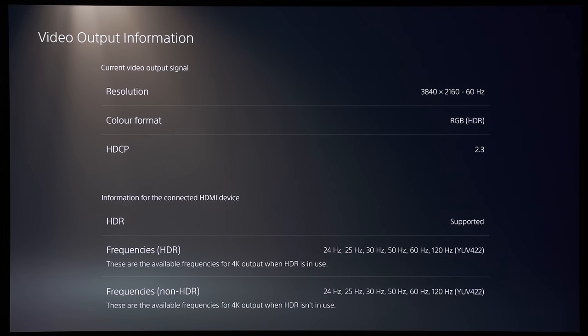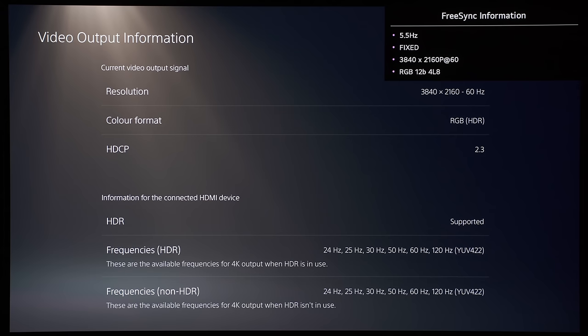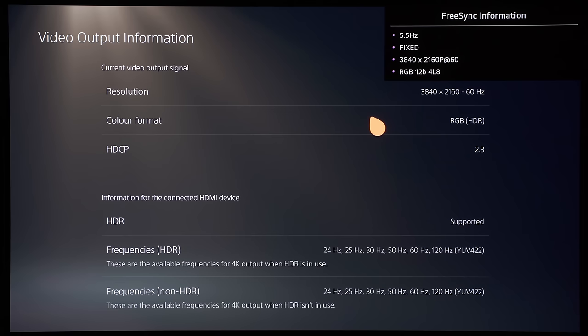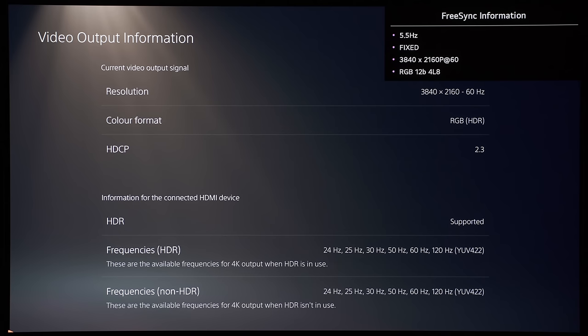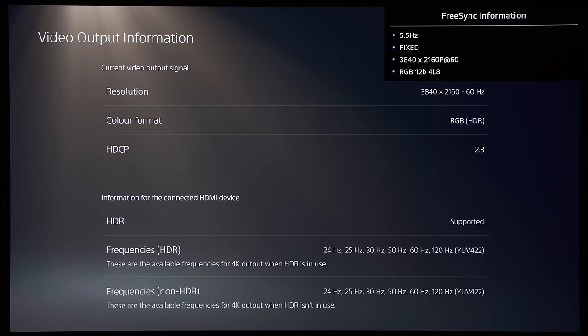So what we're going to do is to summon the secret information bar from the LG CX, and you can see here that some of the information here matches up perfectly with the information given by the PS5 console. But more importantly, we can see that it is currently 12-bit in terms of the bit depth, which is an information that is not given by the video output information, and it is using 32 gigabits per second of HDMI 2.1 bandwidth. So what we're going to do is to keep this FreeSync information bar, or what I like to call the easter egg menu up, and we'll go through all these different items.